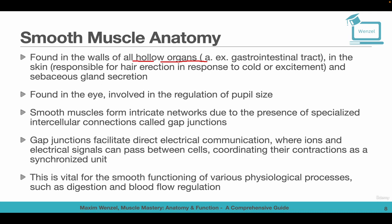These networks are due to the presence of specialized intercellular connections called gap junctions. These gap junctions facilitate direct electrical communication, where ions and electrical signals can pass between cells, coordinating their contractions. This allows smooth muscle to work as an entire synchronized unit, which is vital for various physiological processes such as digestion and blood flow regulation.